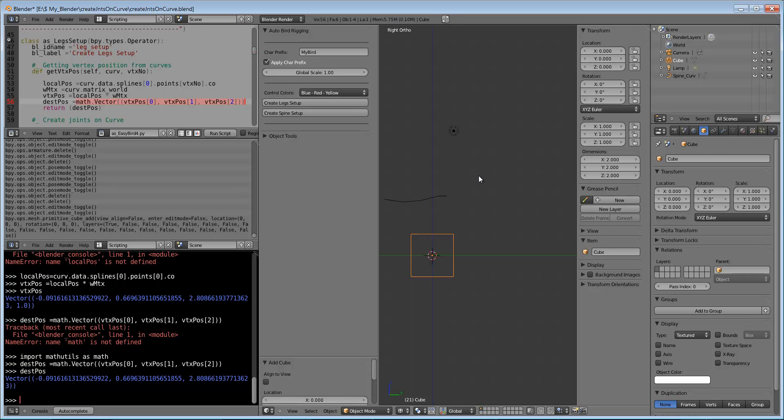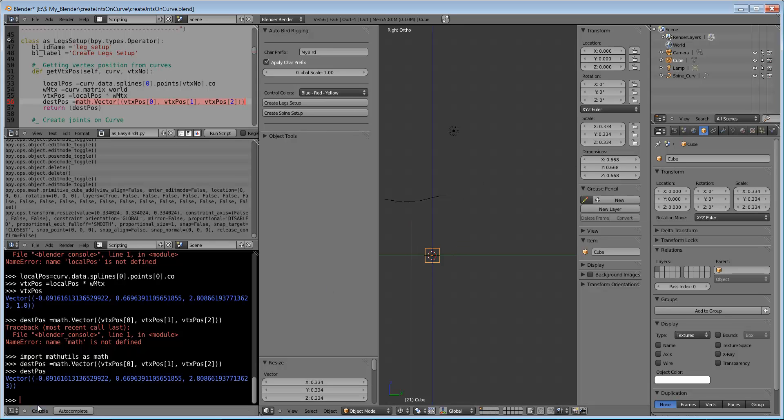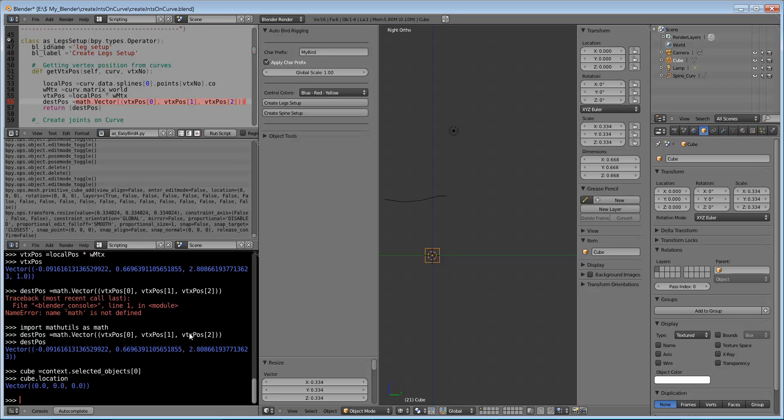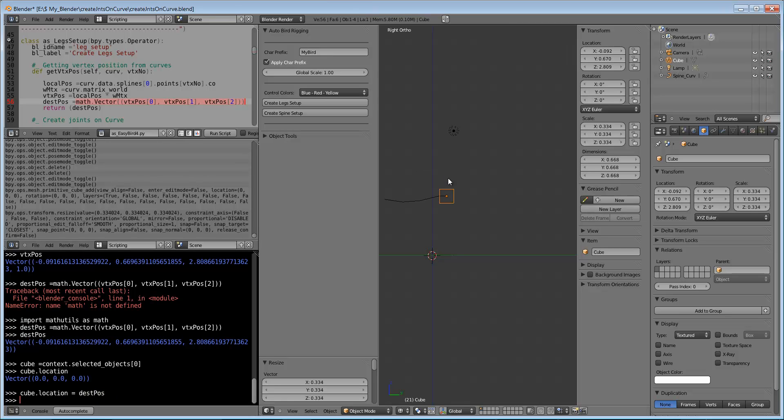This is the destination position for vertex number one. We will create one mesh. Let us scale it. We can see that cube location is at origin position. Now we will assign this destination position to this one. We can see cube is shifted to the first vertex in the curve. Similarly we can snap joints after creation of the joints - we can snap each and every location to the curve, so we can build complete hierarchy like this for complete bird.